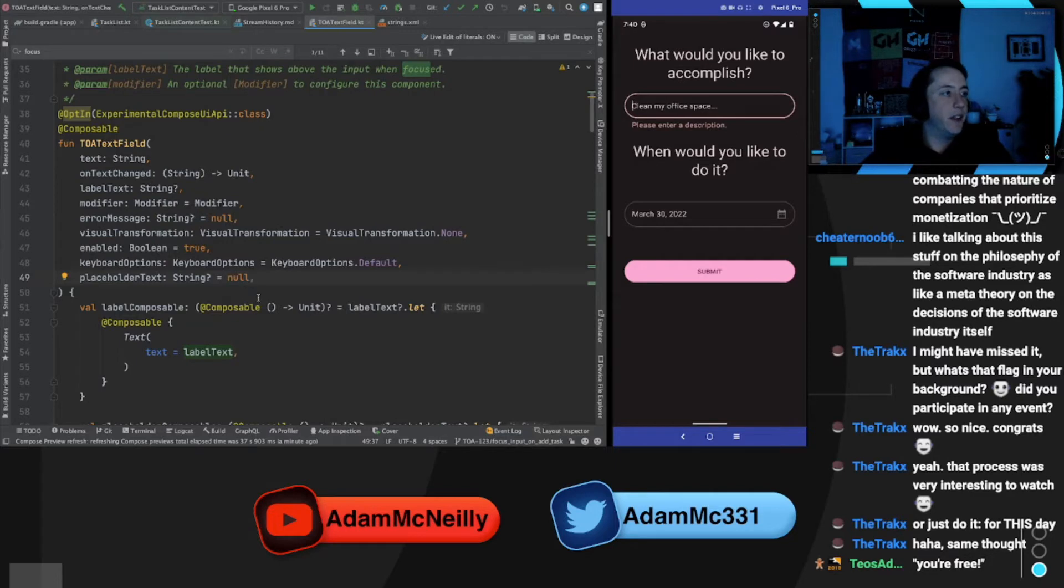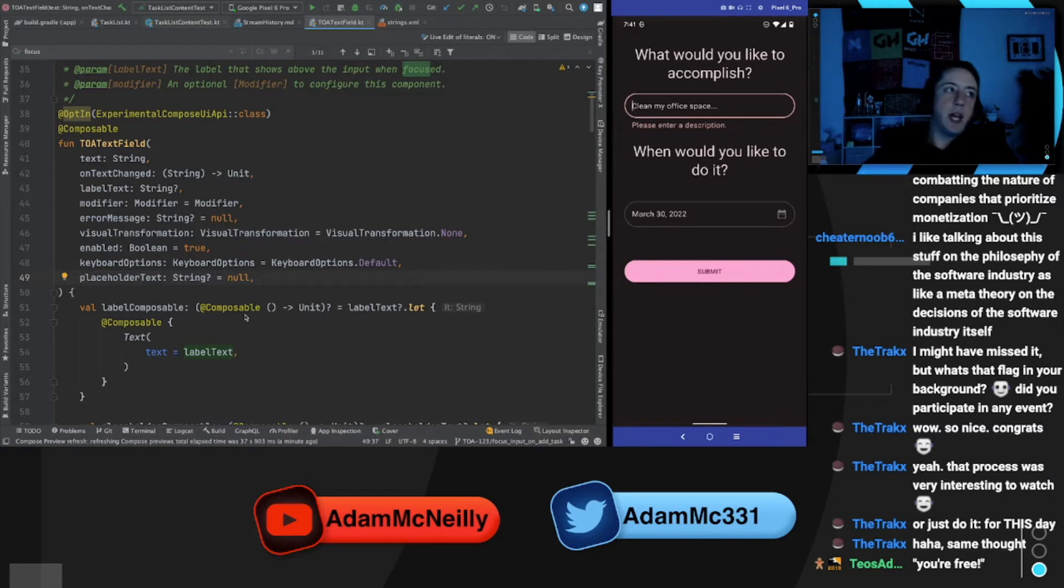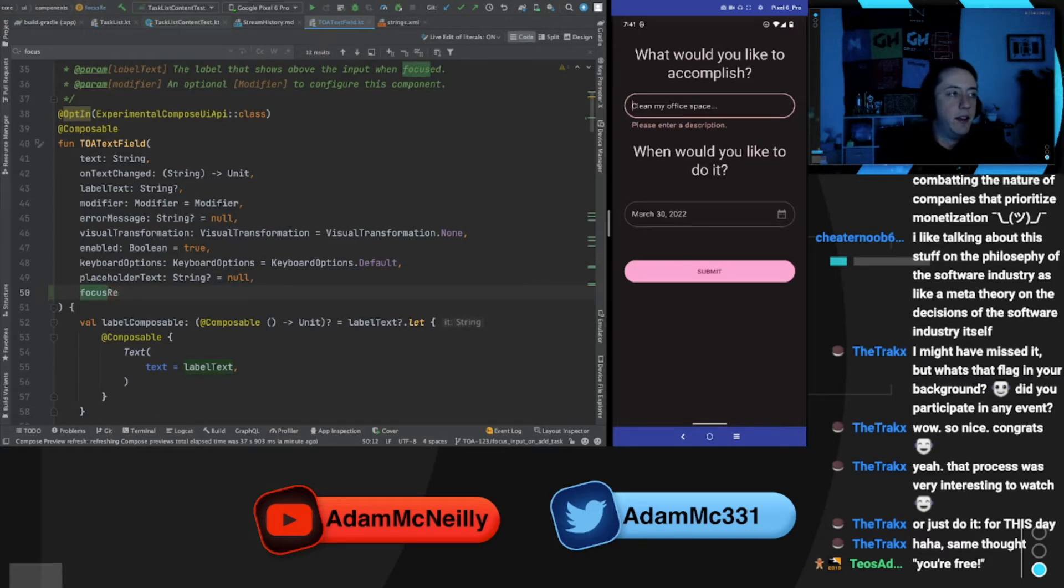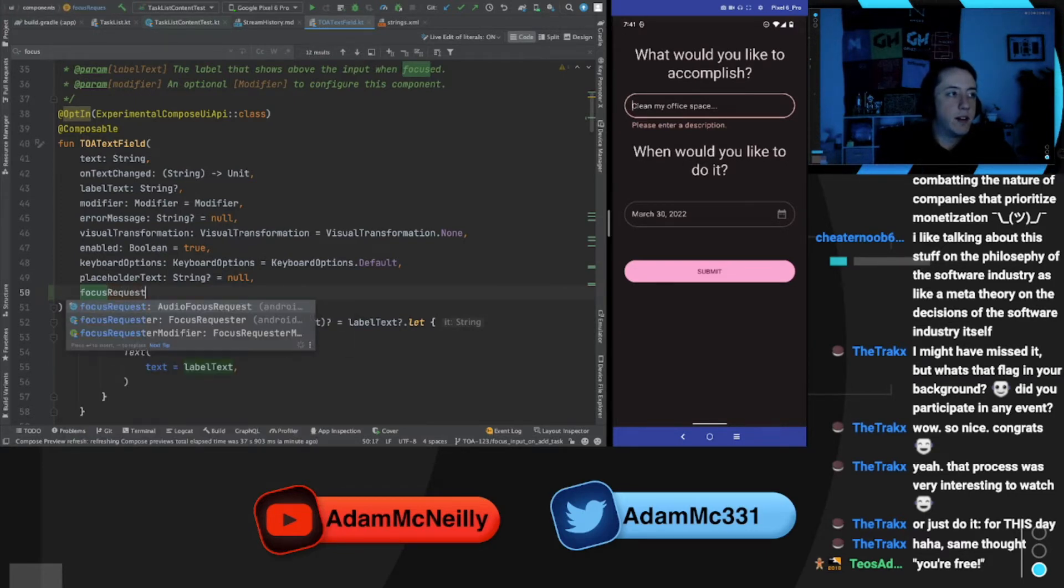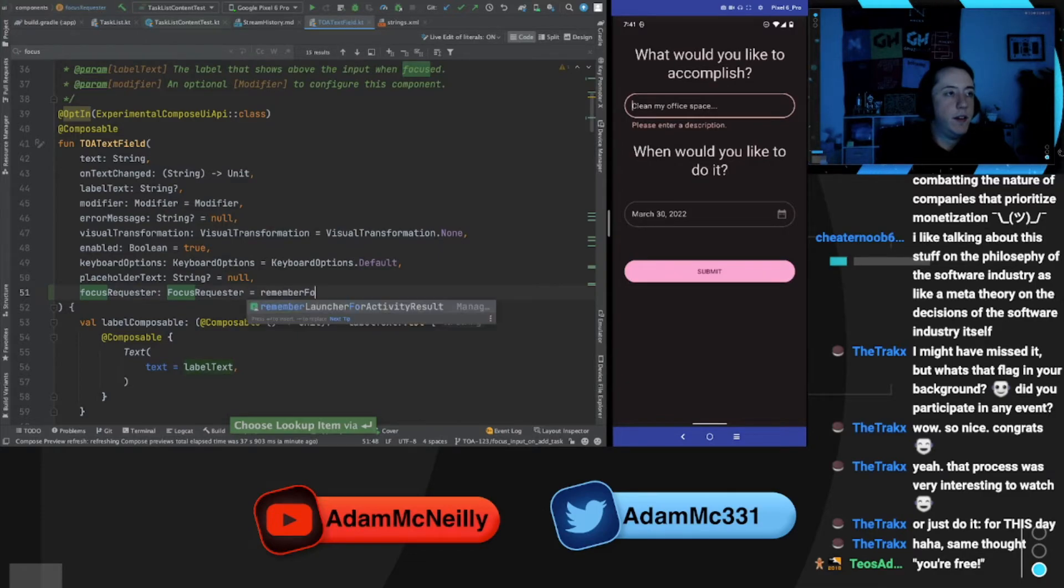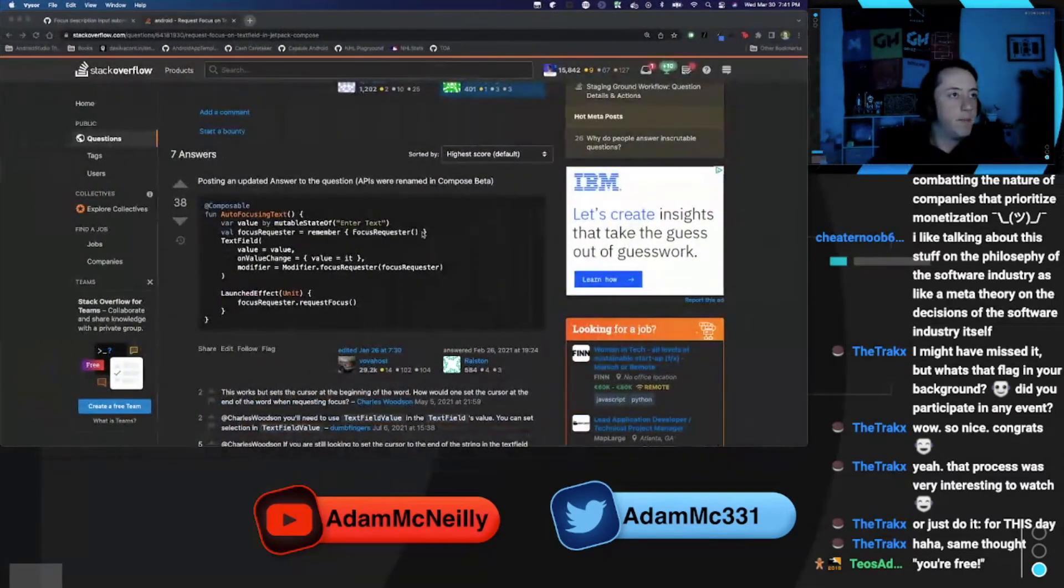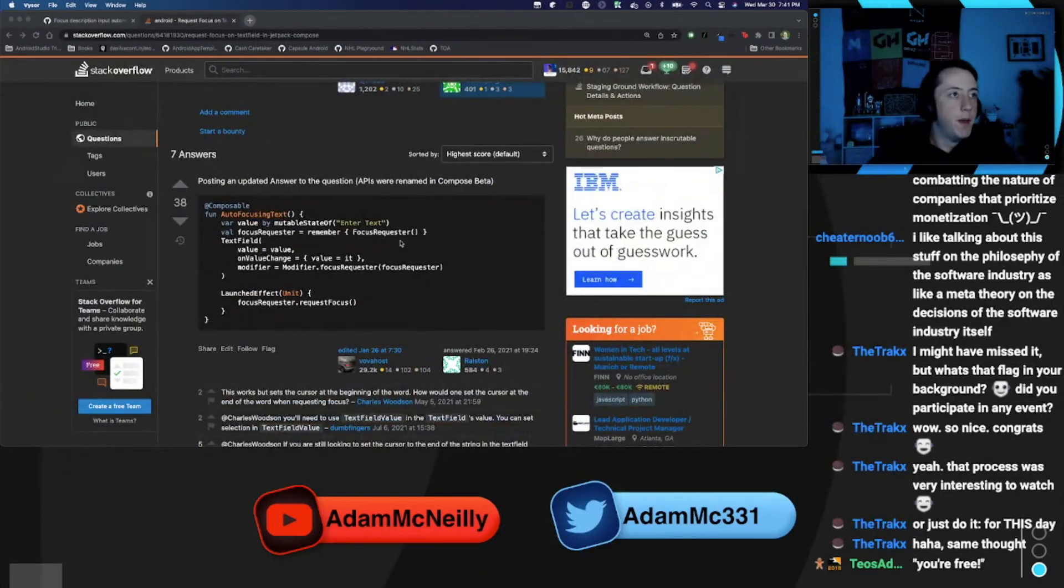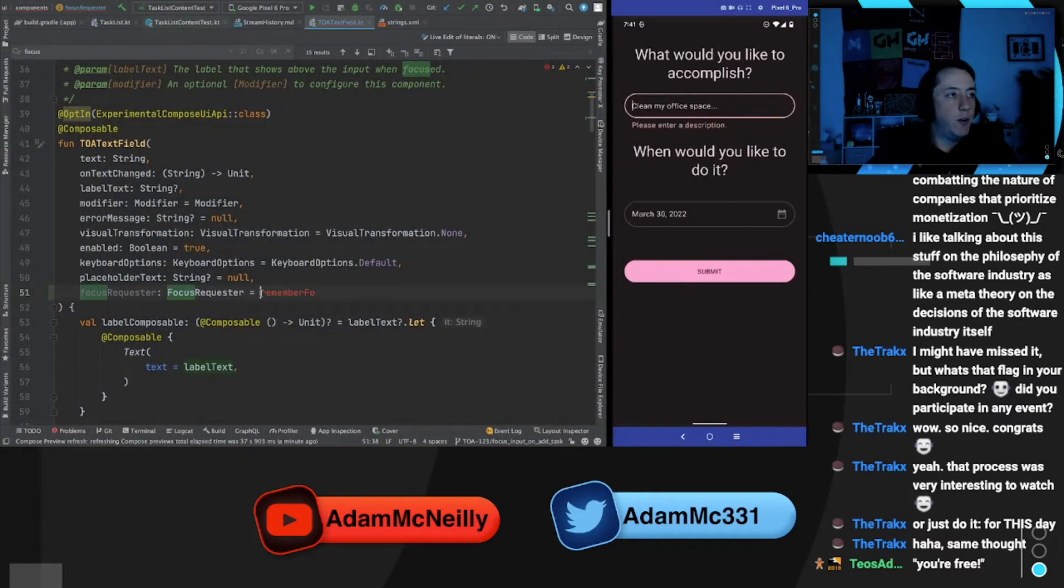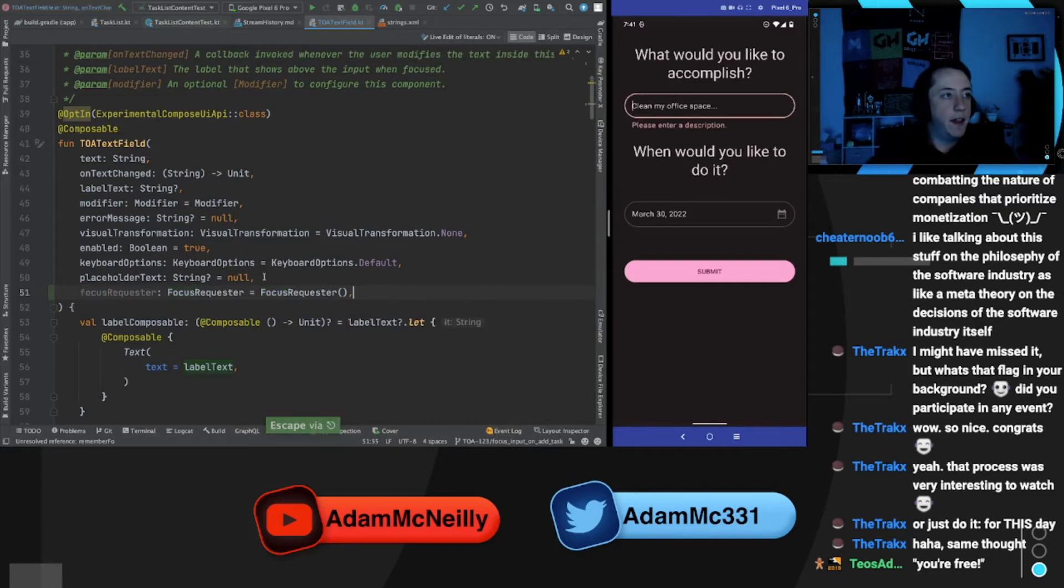So I want to autofocus this input when this screen comes up, but I don't want to put that logic wholly and entirely inside this text field because not every text field should request focus right away. So what I think I'll do is allow the user to pass in a focus requester. But we could default, how do we create one? We could just create one as a default.